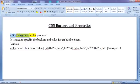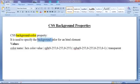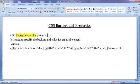CSS background-color property is used to specify the background color for an HTML element. Various values that we can assign to the background-color property are: we can assign a color name like red, green, blue, yellow, cyan, magenta, etc.